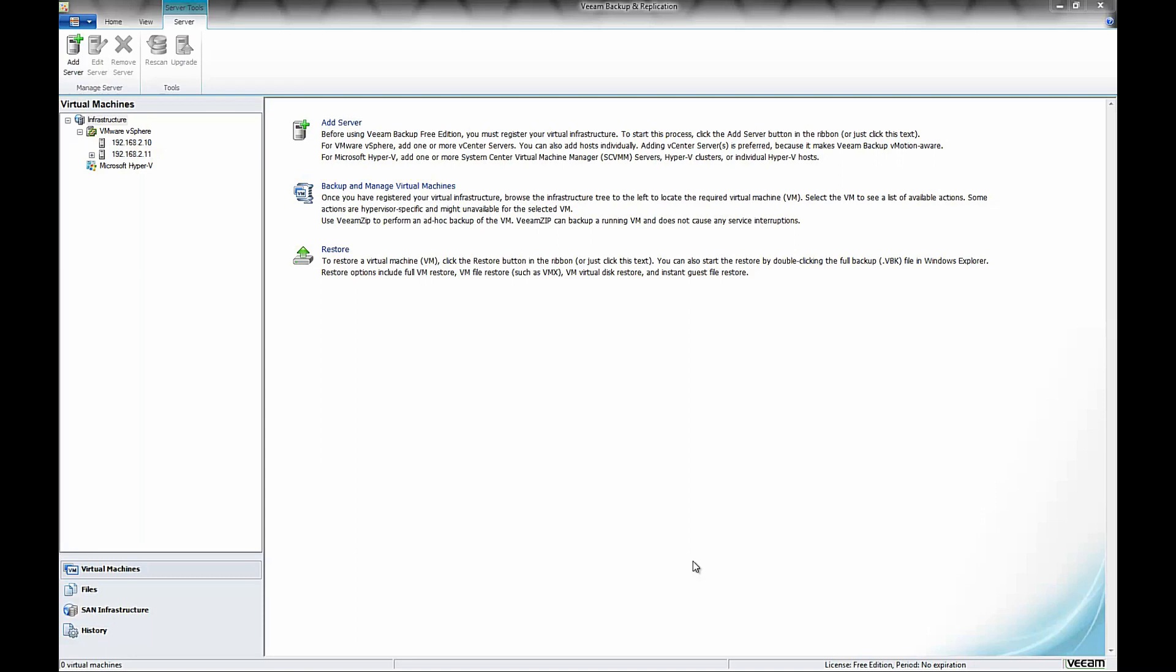One thing about the free version of VMware is that we can't do any sort of live migration. So in the free version, we're just going to do a copy and paste, but we have to turn a virtual machine off for this.